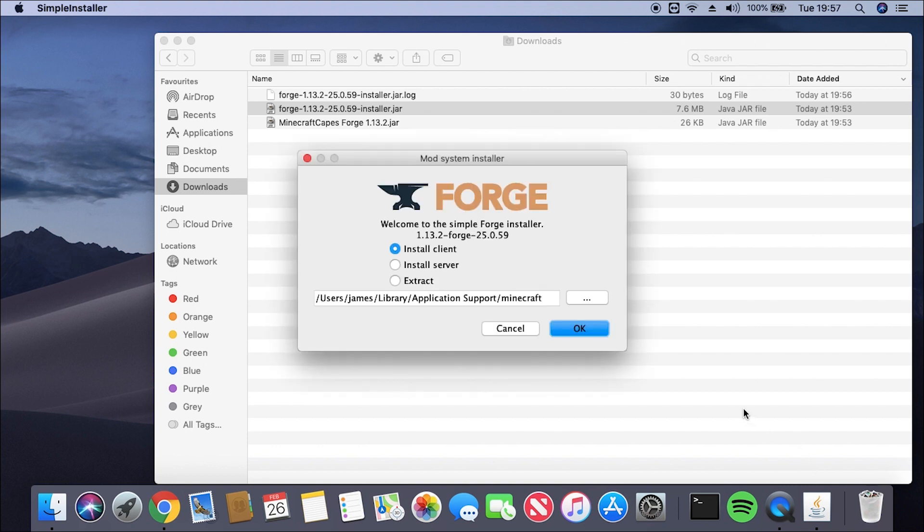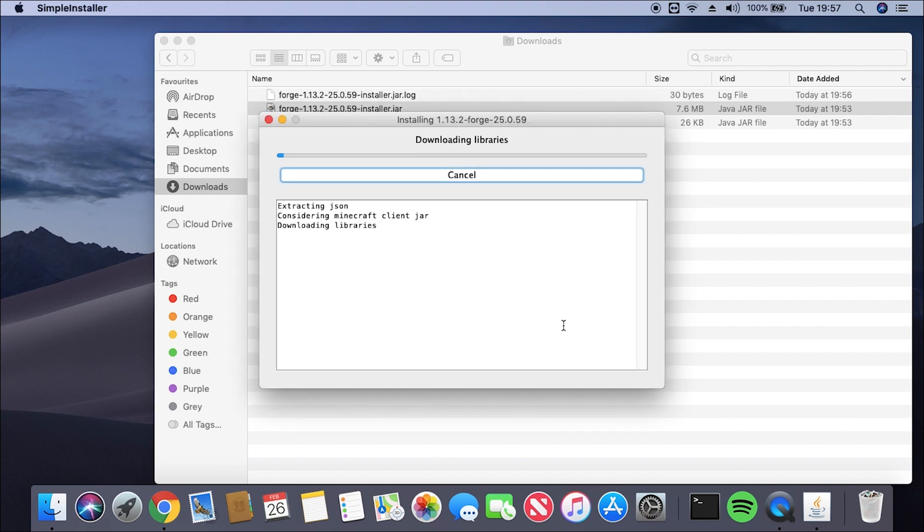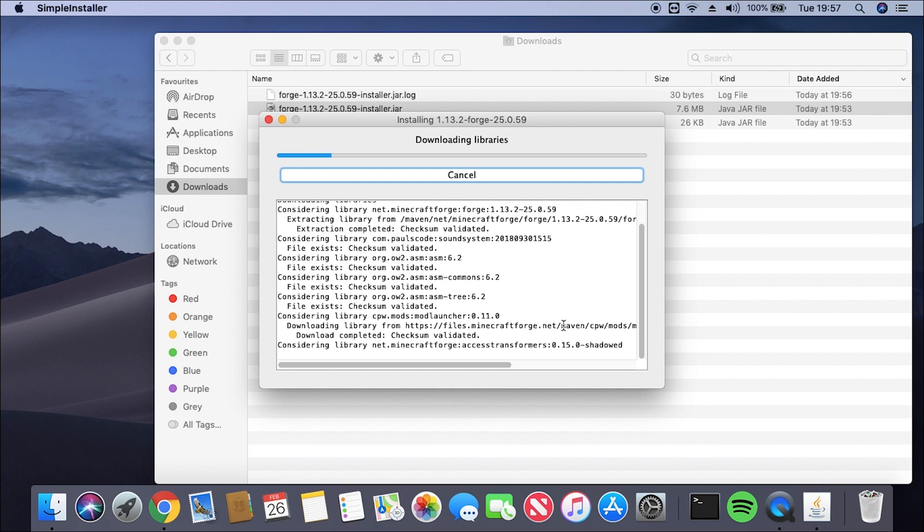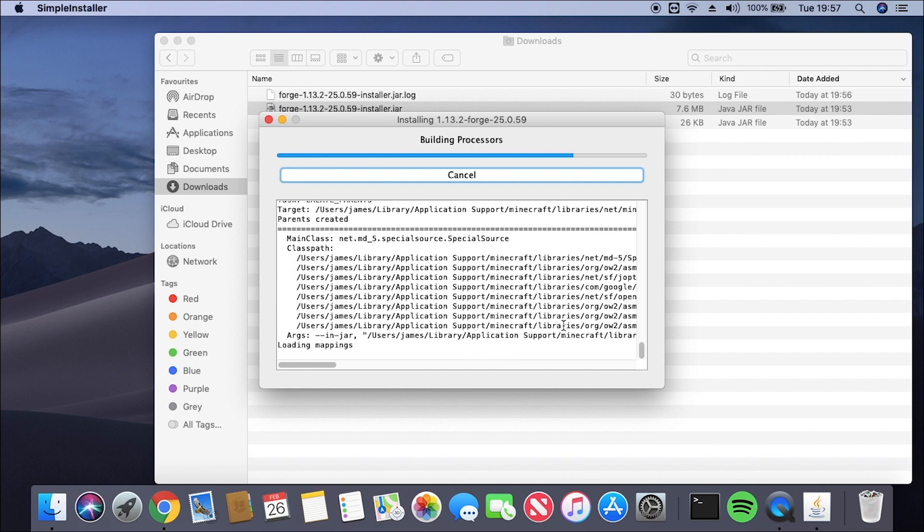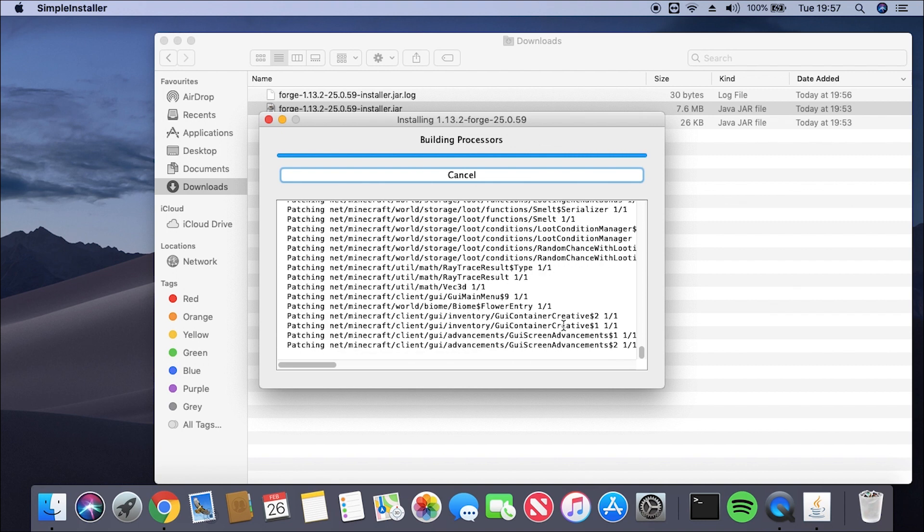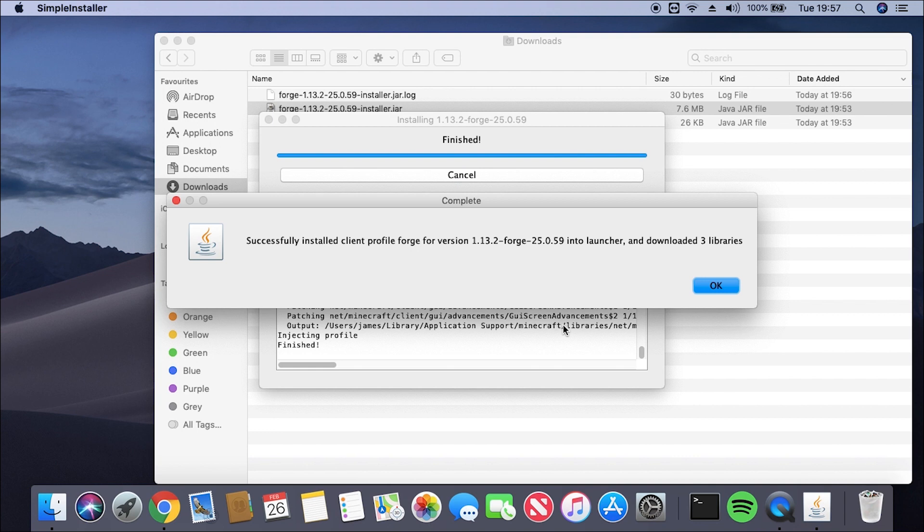Now that that's loaded, we're going to make sure Install Client is checked, and then we're just going to click OK. That's going to install Forge to our Minecraft profile. This shouldn't take too long, and once it's finished, we'll get another pop-up telling us it's done. So now that's finished, we can just click OK.